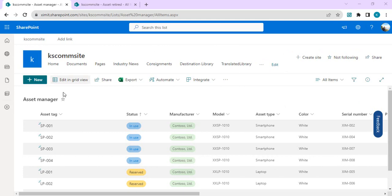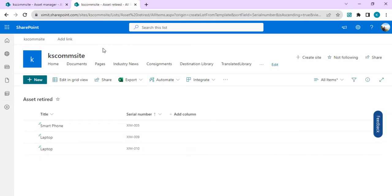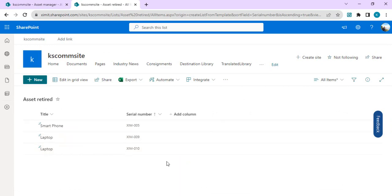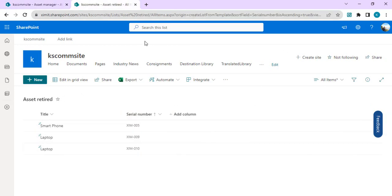For this demo I have created two lists: the Asset Manager list, which holds all the assets for my company — laptops with serial number, asset tag, model type — it's basically a master list. I've also created another list called Asset Retired, which is a subset list having a few assets marked for retirement. I want to join this with the master list to extract additional columns in Power Automate, so that table can be built and sent as an email or stored somewhere.